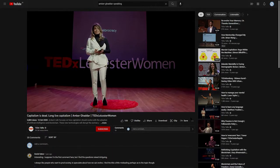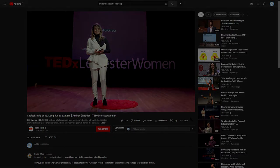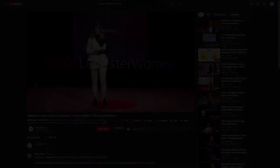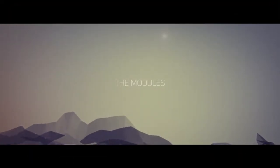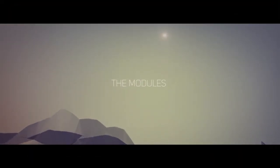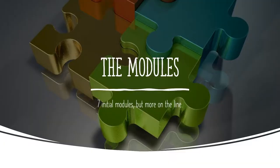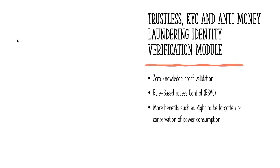And now let's have a chapter talking about the modules. Initially there have been seven modules introduced with Alliance Block. Each of these products is good enough to be yet another small cryptocurrency with a token of its own. Let's start with the trustless KYC and anti-money laundering identity verification module.